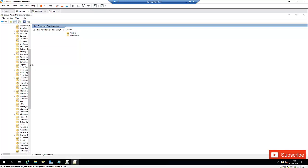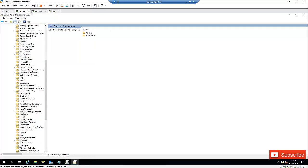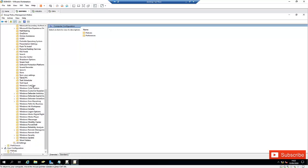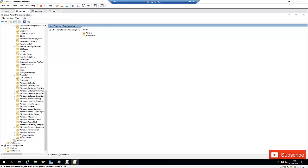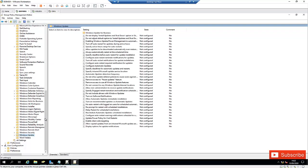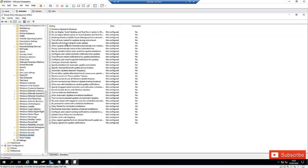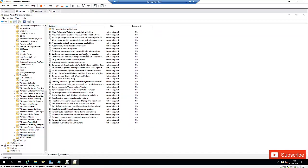Let me enlarge this a little bit. We're going to scroll down and look for Windows Update. Let me click on Standard and just refresh. We have to configure three things here.